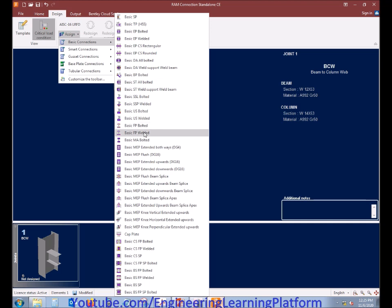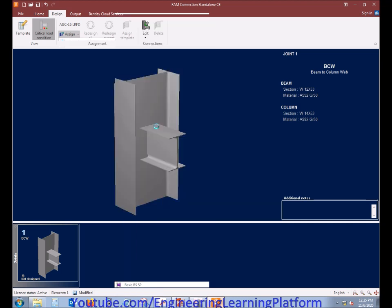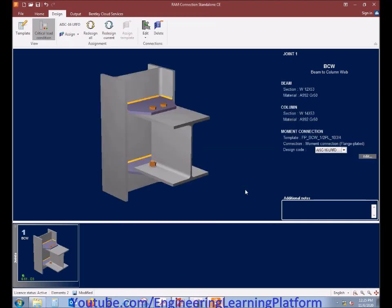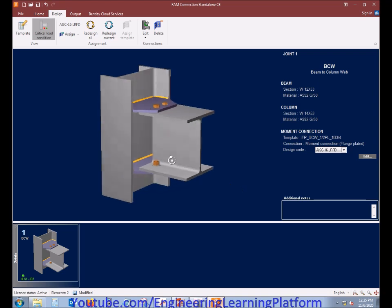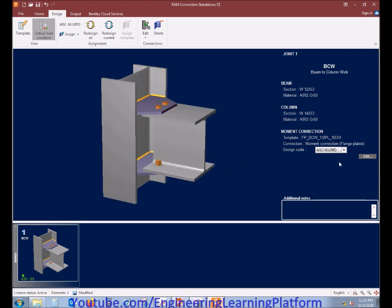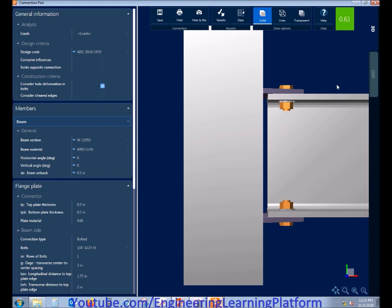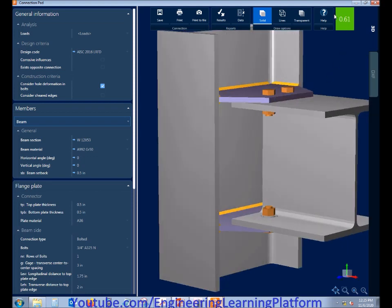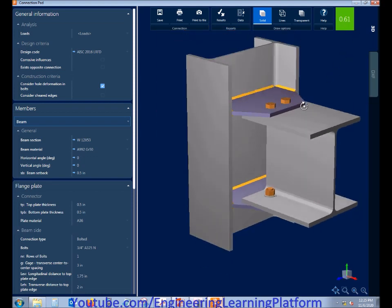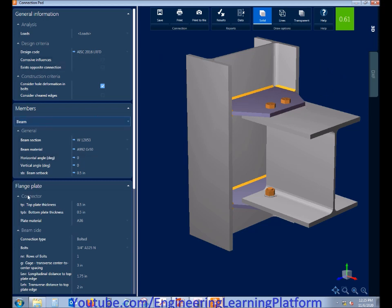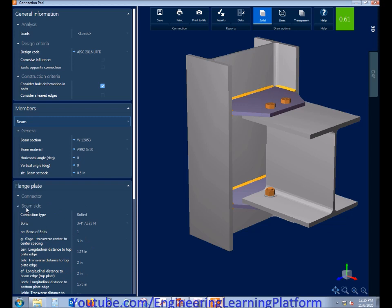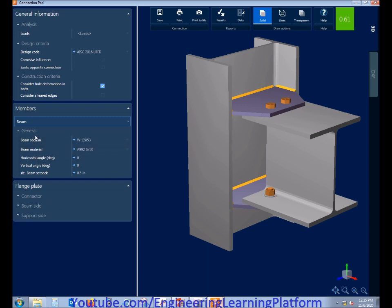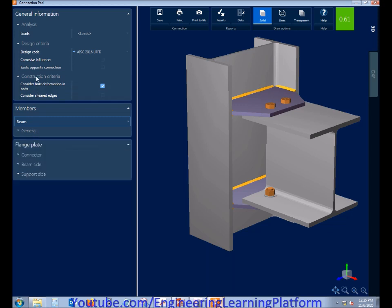The connection we are discussing in this video is moment fixed plate that connects the flange of the member or beam or girder to the column. The connection has already passed. The green colored 0.61 ratio shows that the member has passed the stress check.